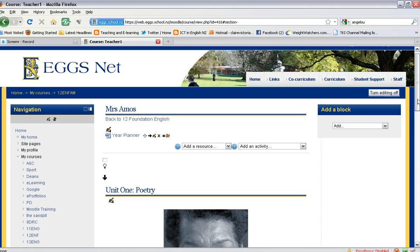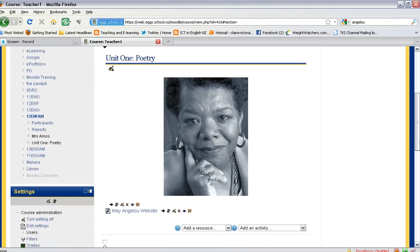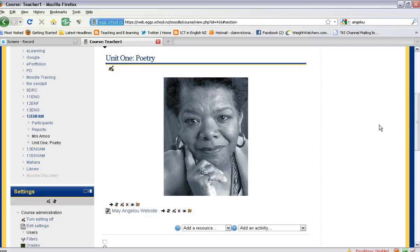And there you go. The picture is now at the top of the section, and that is how you add an image onto your Moodle course.